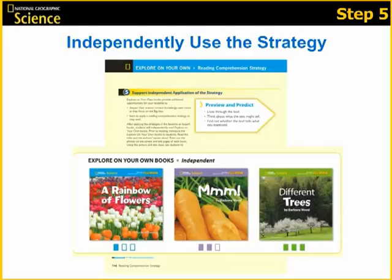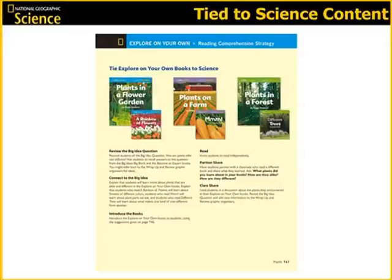The Explore on Your Own books are fresh, fun, and engaging for students, and the content has compelling visuals, great storytelling, and many times a celebration of culture. They allow students to practice what they have learned previously as they continue to unlock the big ideas of science. In your teacher's edition, you will also have additional information on ways to tie your Explore on Your Own books directly to the science content.